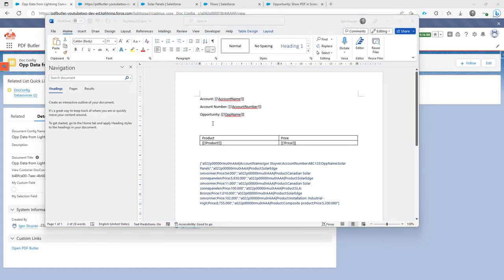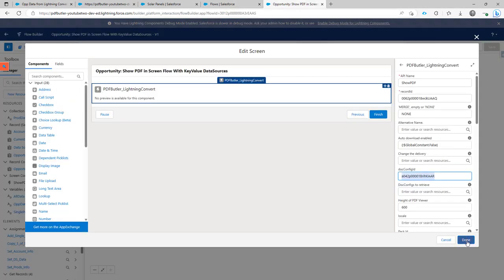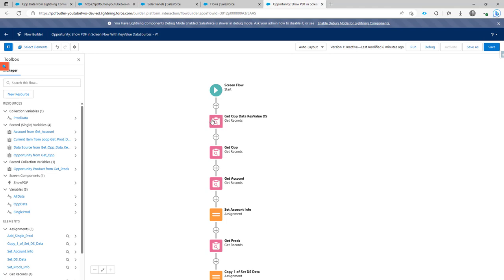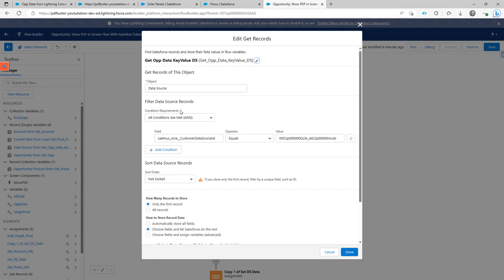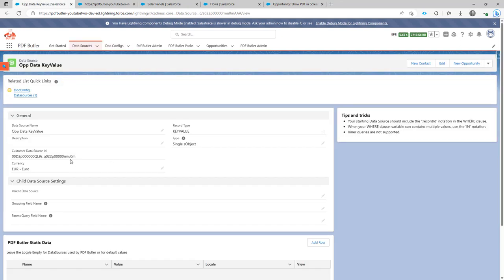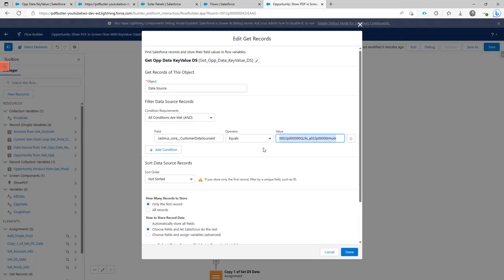Now let's take a look at how we create the data and feed it to our data sources inside Salesforce. We're going to create a flow, and in this flow I first select the information I need. For best practices, I select the data source via the customer data source ID — this ID is unique across all environments, so you can hard-code it and copy it directly from your data source.